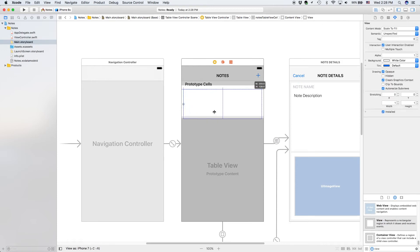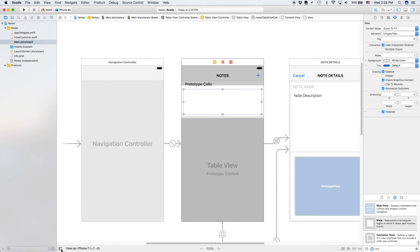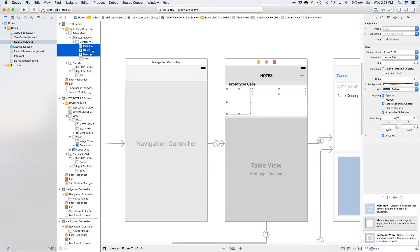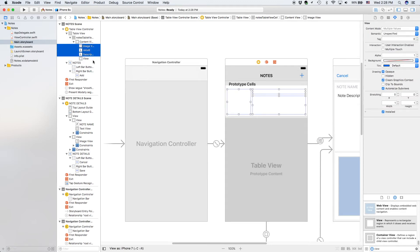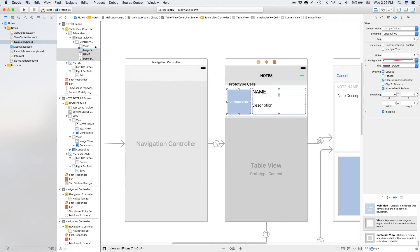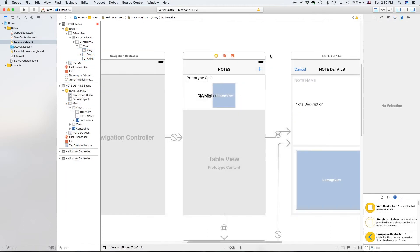Make sure that it is constrained properly — eight, eight, eight, and eight. We're going to select these three items and drag them under our view, and make sure that they're children.